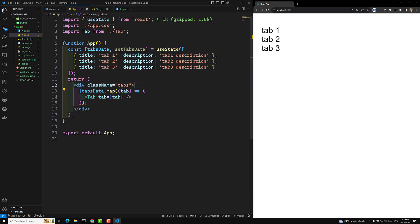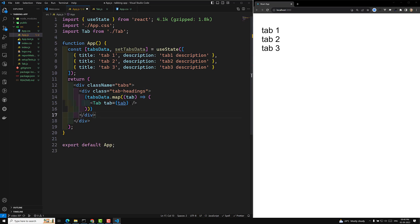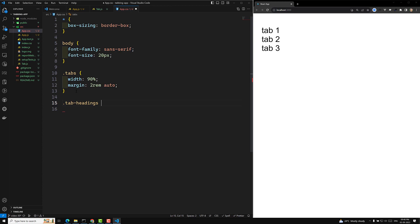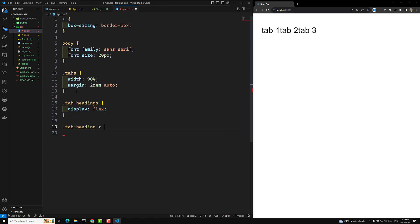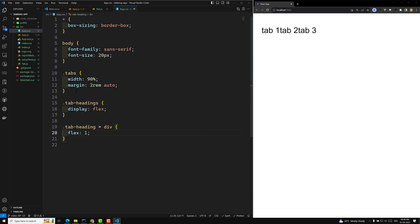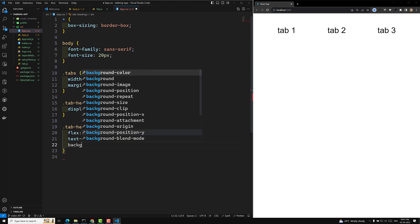To arrange them horizontally, I'll wrap the tabs in a div with class 'tab-headings'. Inside app.css, I'll set tab-headings to display flex. For each div inside tab-headings I'll apply flex of 1 so equal space is divided. I'll also add text-align center.